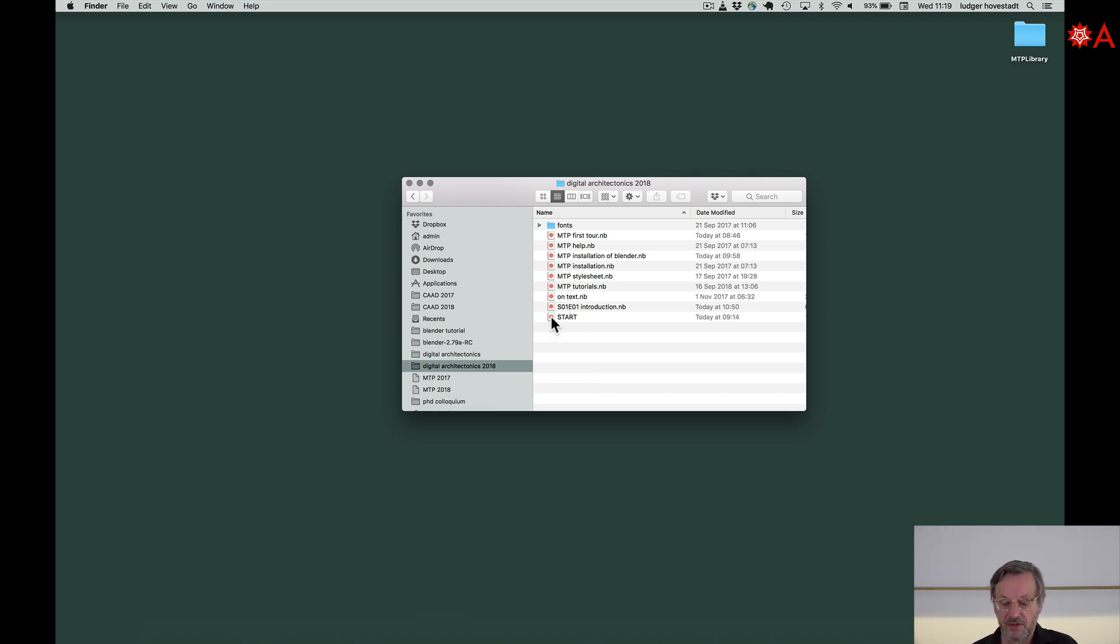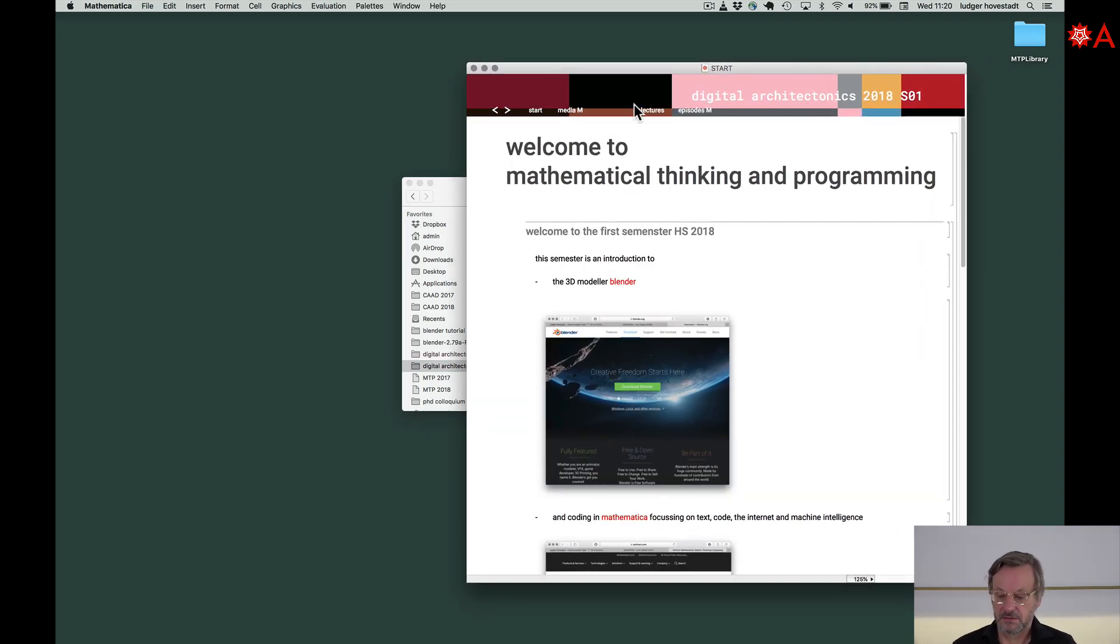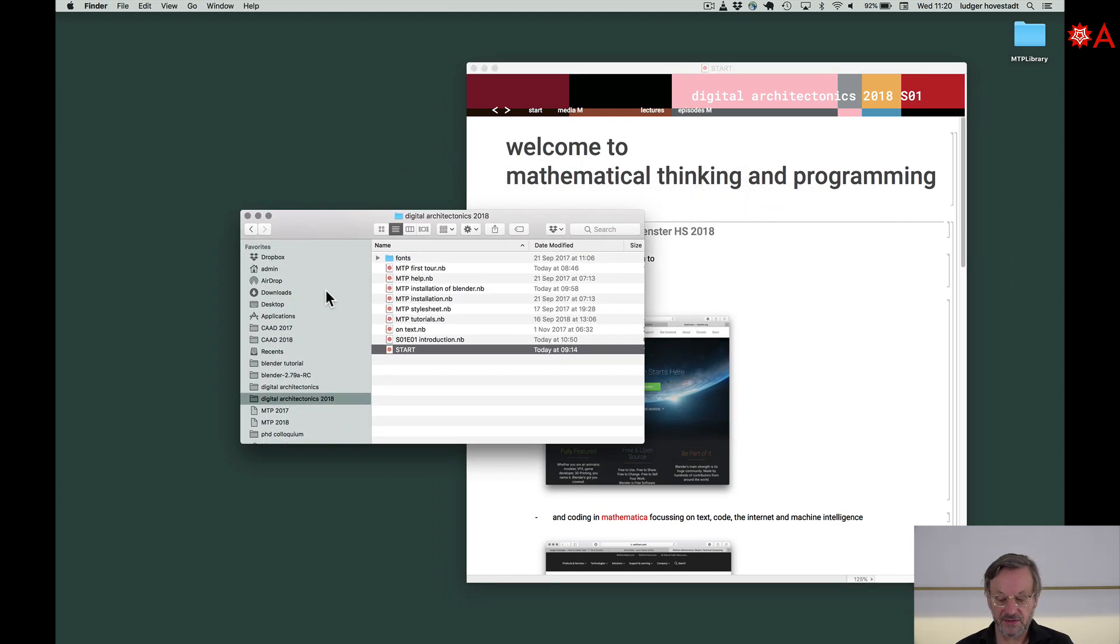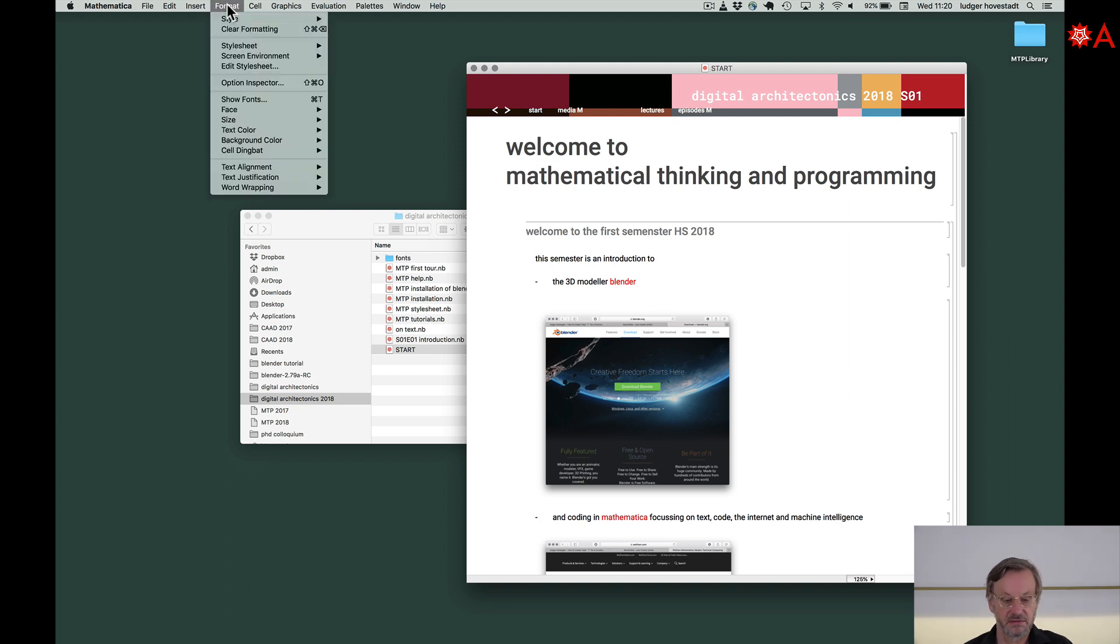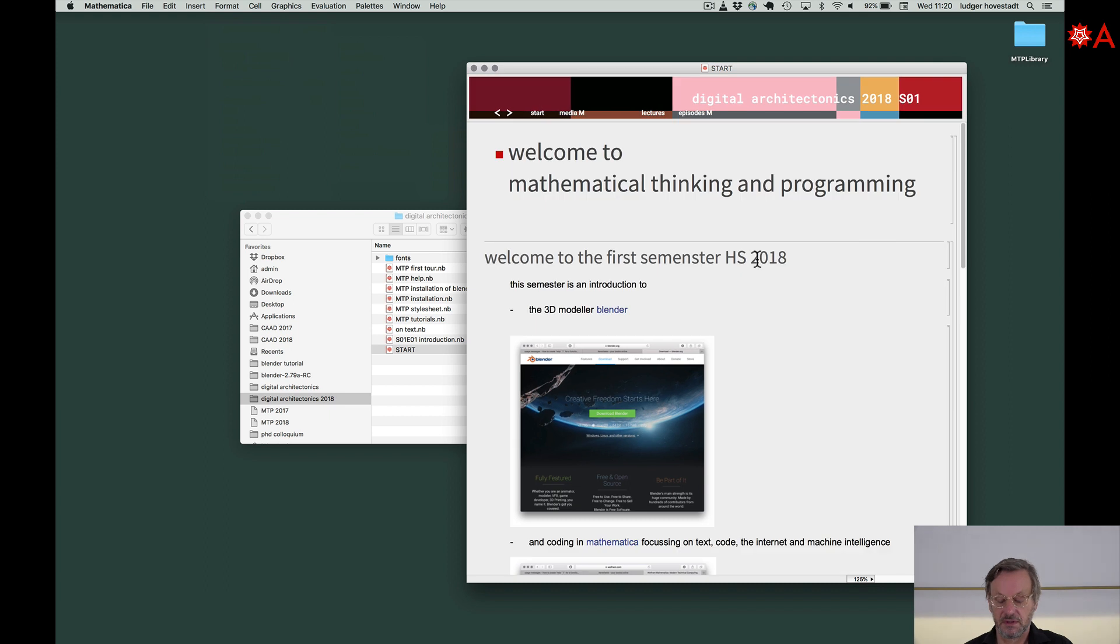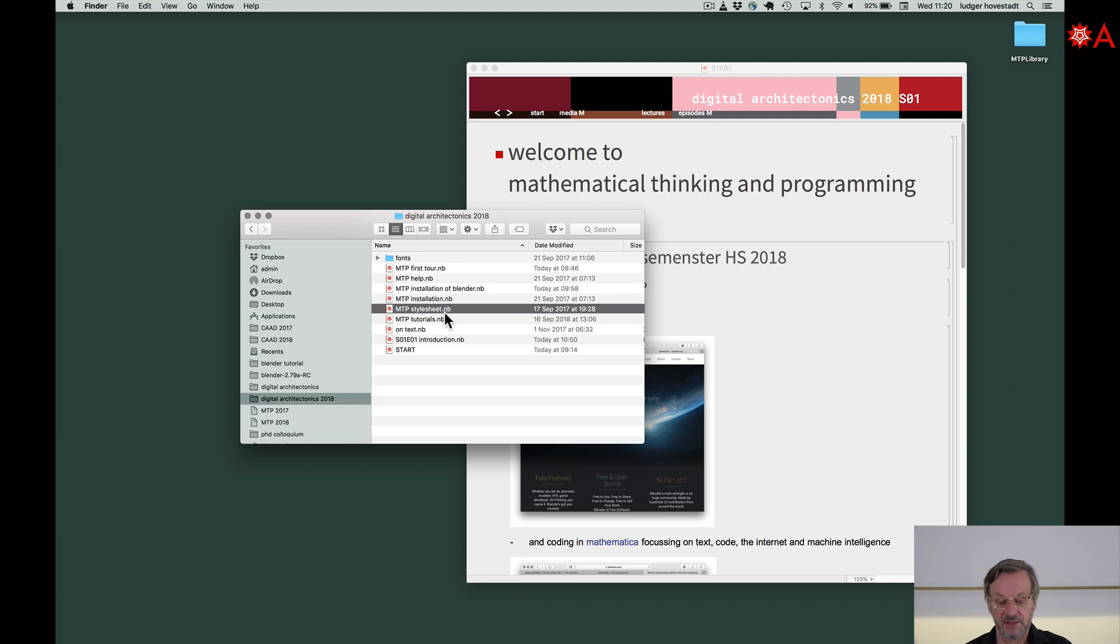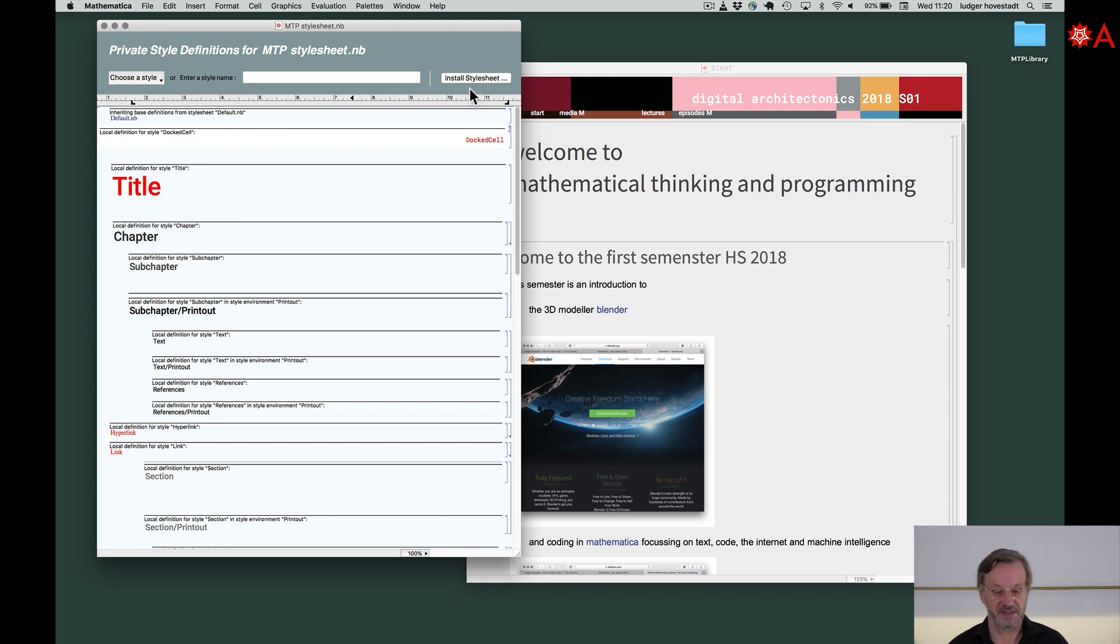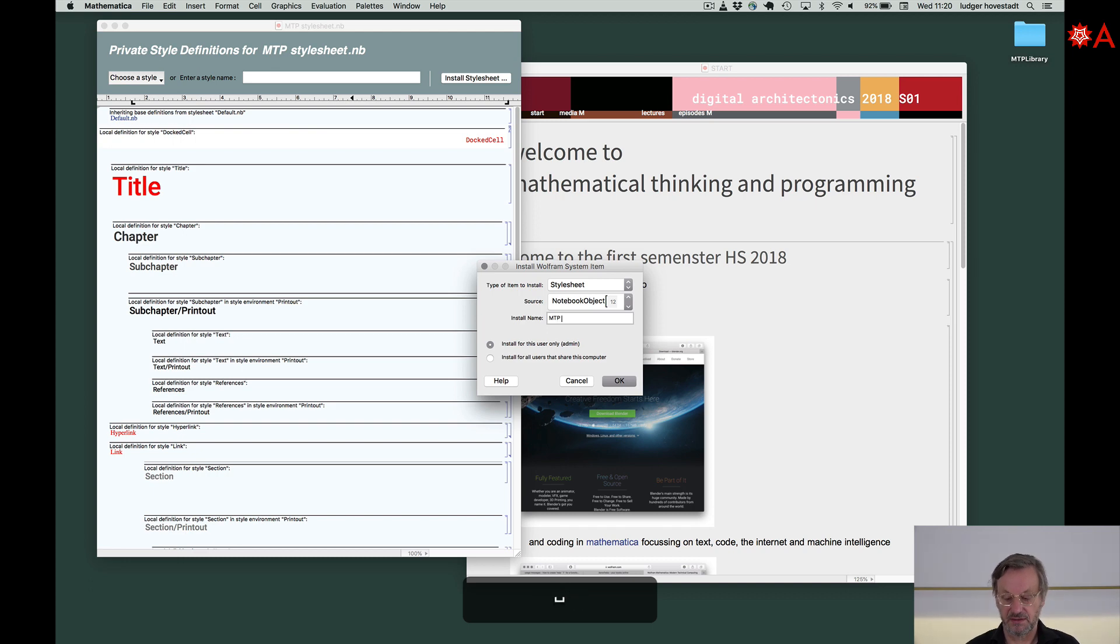First you start. First thing to do is install a style sheet. It might look awkward. For example, like this. Whatever, it's random. I developed a style sheet for our class. It's this mtp stylesheet nb. Open that. This is a style sheet. We will discuss it later what it is. You have to install this style sheet and say mtp blank stylesheet.